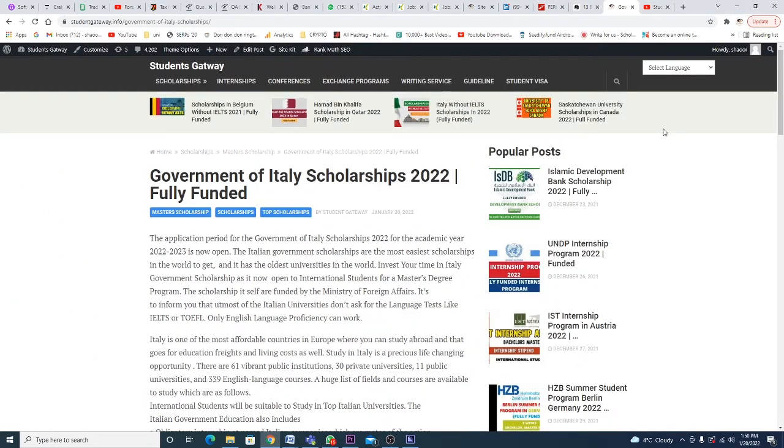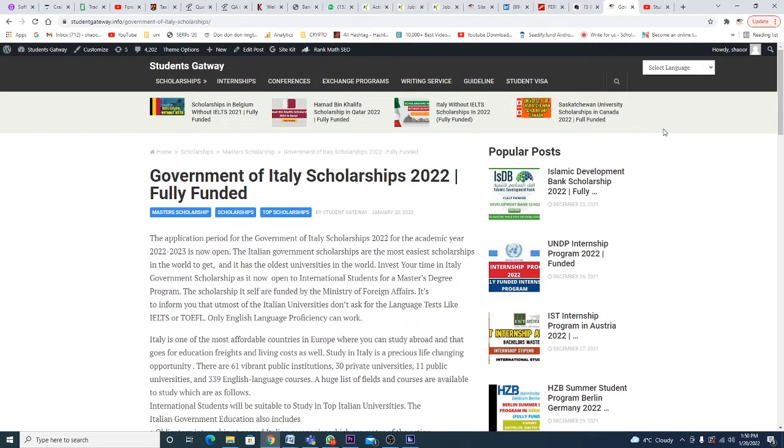It's called Government of Italy Scholarships 2022, a fully funded opportunity. The application period for the Government of Italy Scholarship 2022 for the academic year 2022-2023 is now open. The Italian government scholarships are the easiest scholarships in the world to get, and Italy has the oldest universities in the world.